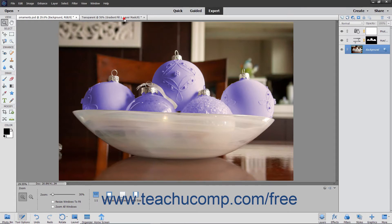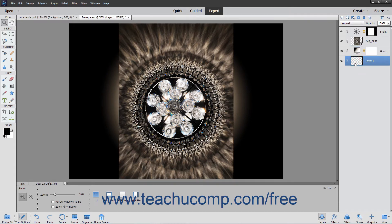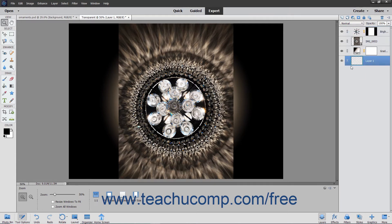If you create a new image with a transparent background, then the image file does not have a background layer. The bottom-most layer is not constrained in the way that the standard background layer is, so you can move its position within the layer stack, change its opacity, and even change its blending mode.